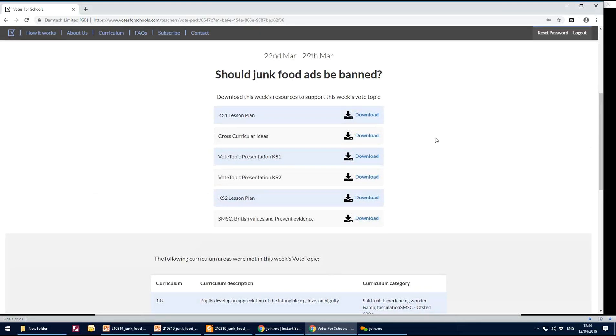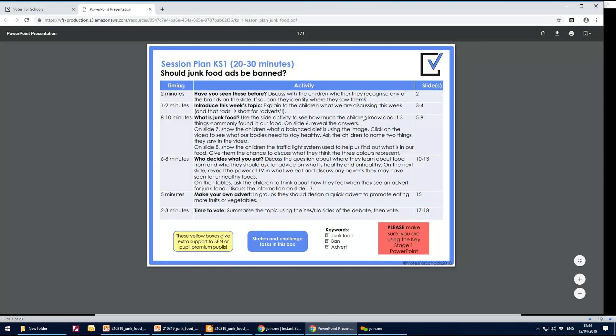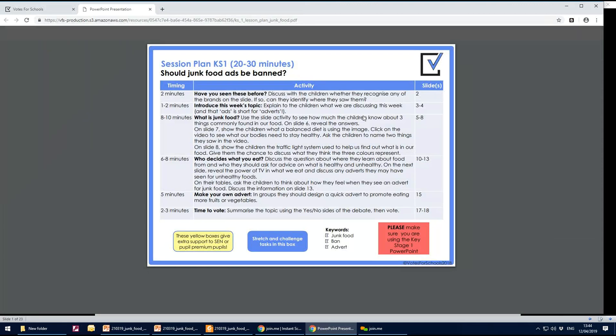All of the resources are there for you to download. So you click on the download button and the PDF will appear.